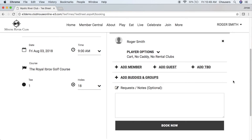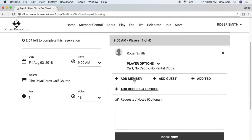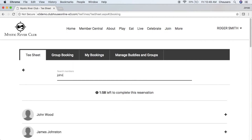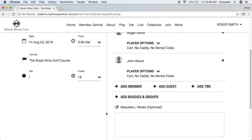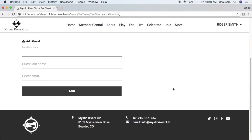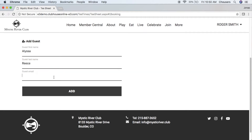Next we want to look at adding players to our booking. First, let's add another member — click the Add Member button and simply type a member's name into the search members field. Click on that member's name and it will add them to the booking. We also have the ability to add guests: click the Add Guest button, and note that first and last name are required. The email address is optional; however, if you enter an email address, the guest will receive an email notification if the club has email notifications for tee times enabled. Then simply click the Add button.